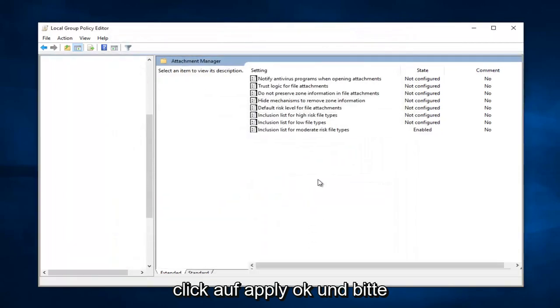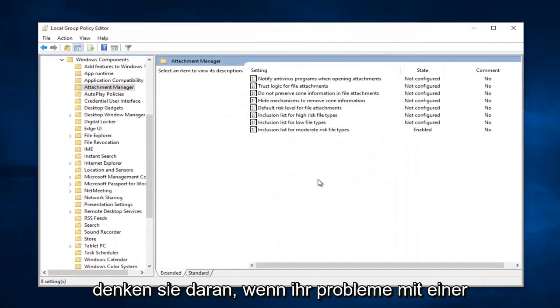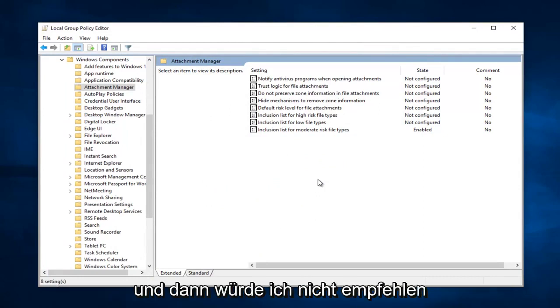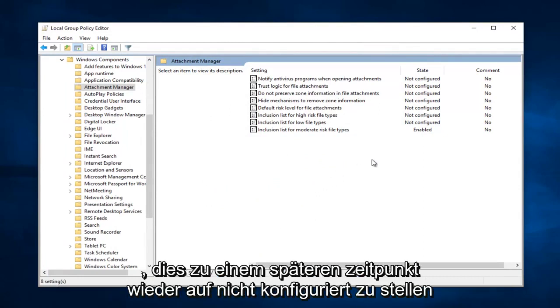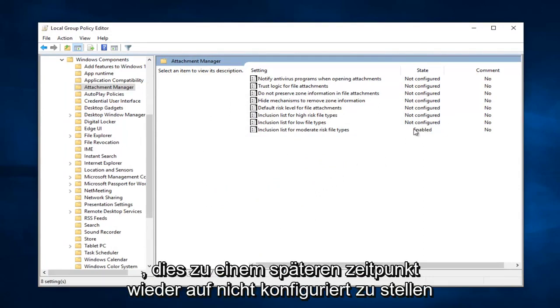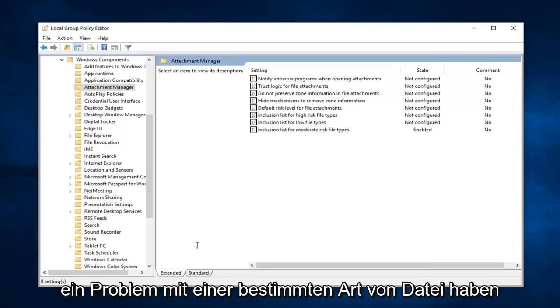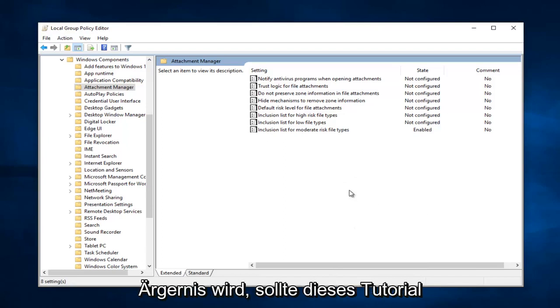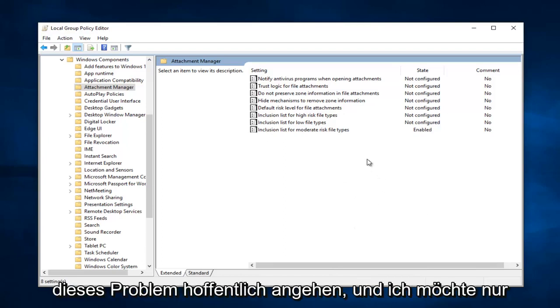And please keep in mind, if you're experiencing this problem with a specific file, just let it run that time. And then I would recommend turning this back to Not Configured at a later time. But this is just if you're having an issue with a specific kind of file and it's really becoming a nuisance. This tutorial should hopefully address that problem.